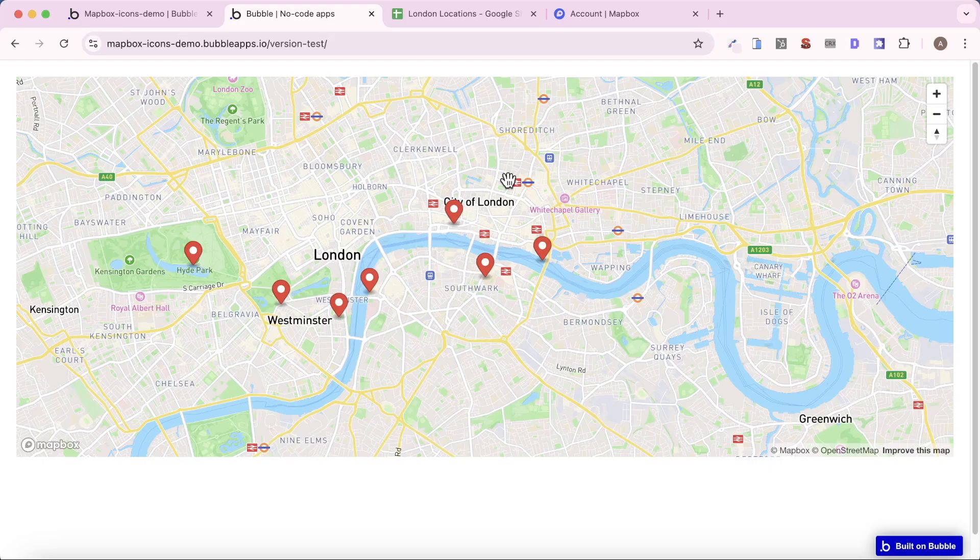So there's loads you can do with Mapbox and this plugin. I have another video I'm going to link to below about how you can add custom icons, where you don't necessarily just have to use the default ones. But at a high level, that's how you add markers to a map in Bubble.